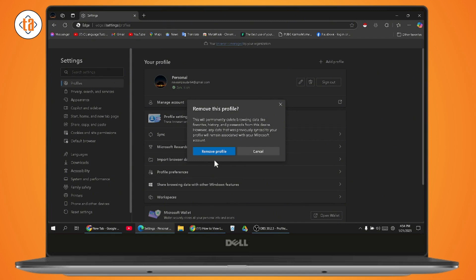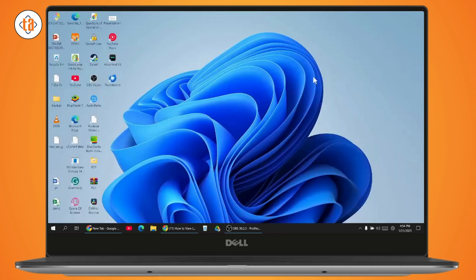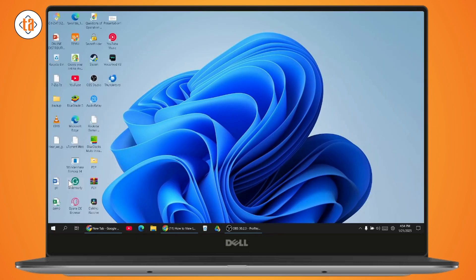So if you want to just remove the account from this device itself, then what you need to do is just go back, right-click on your Windows, and go with settings.